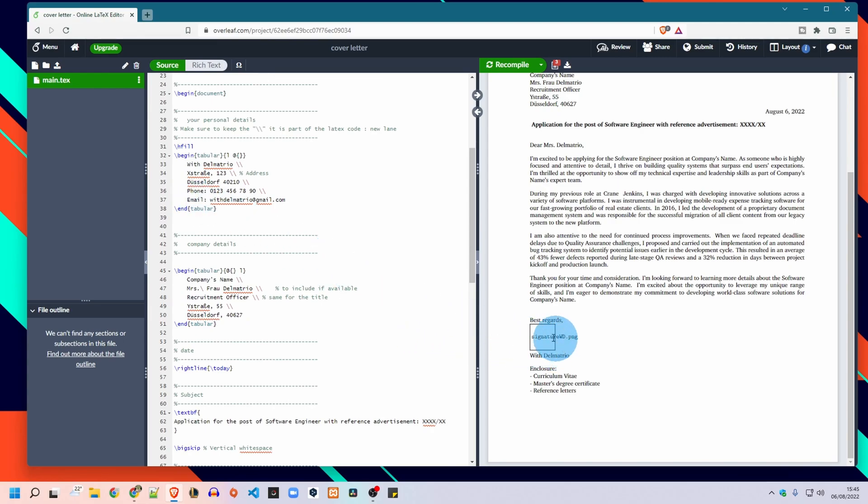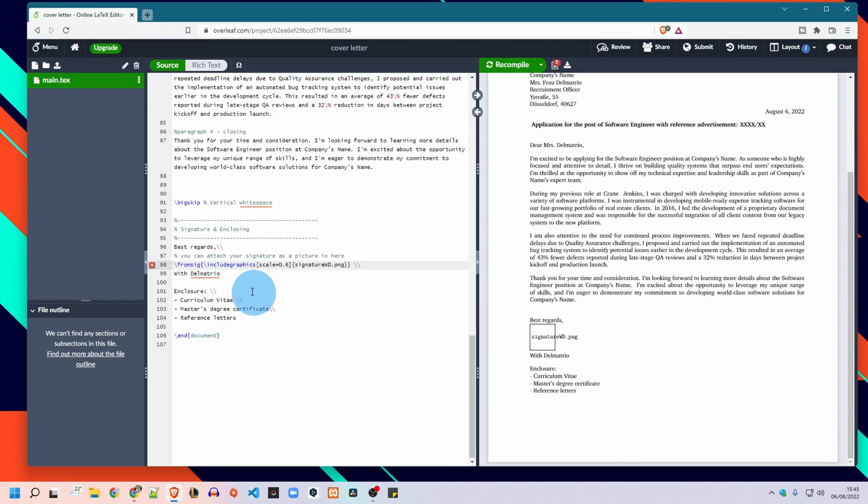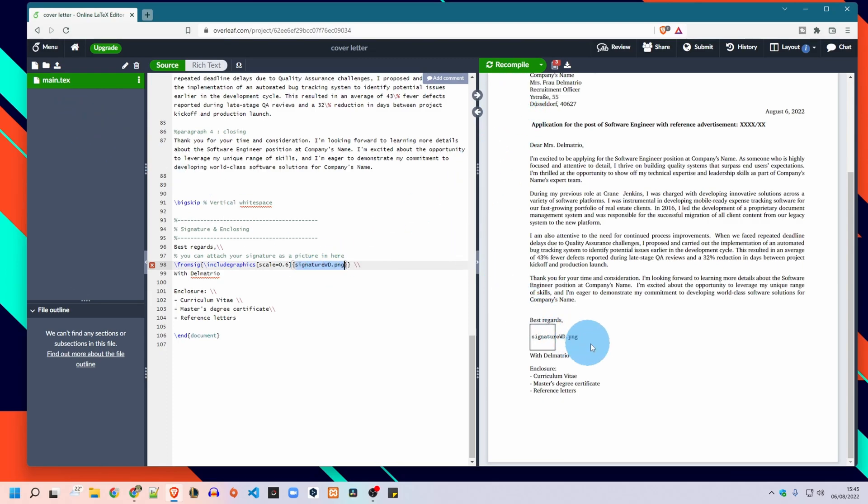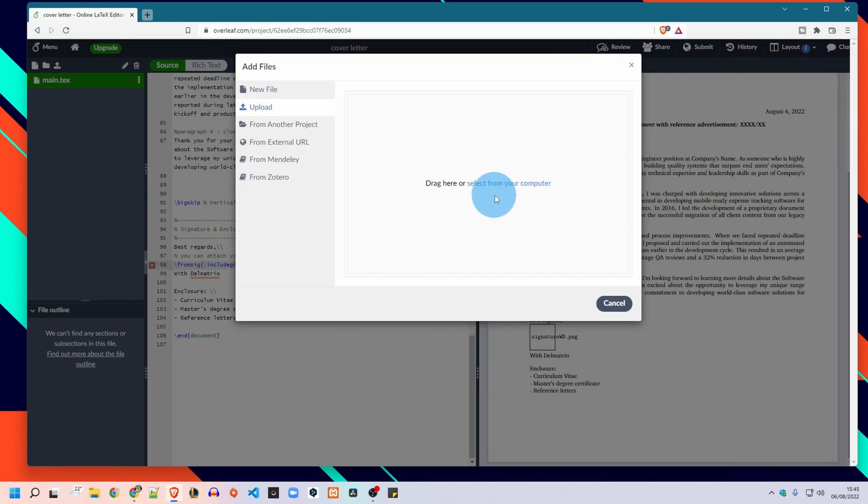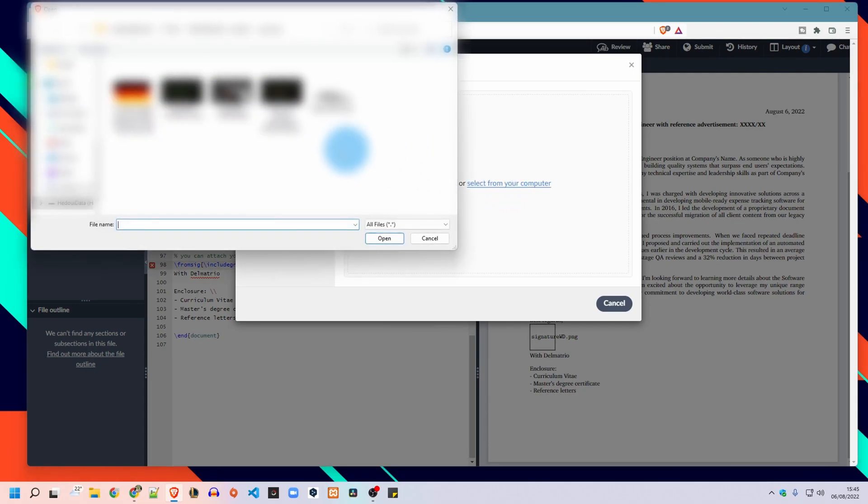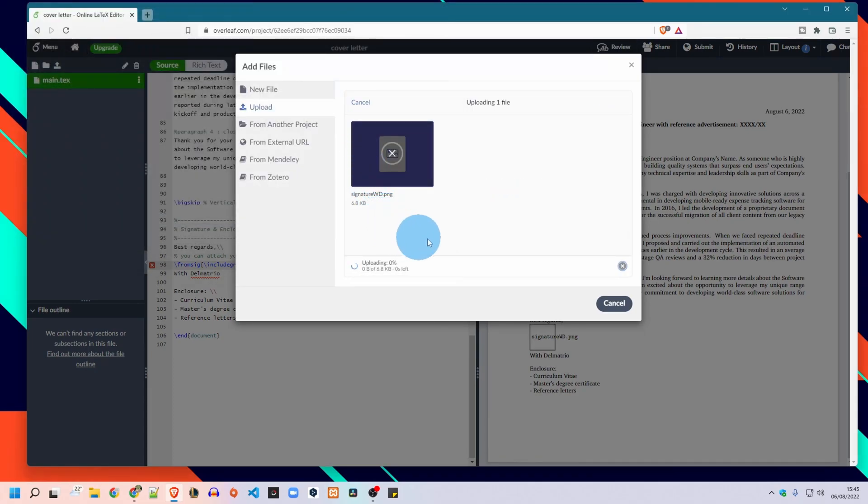So usually your signature you will have it as a picture that you upload to your project here and you use it in this field in the code. Exactly here you just upload the signature, give the name of the picture here and recompile and you will see your signature. So let me show you an example now.